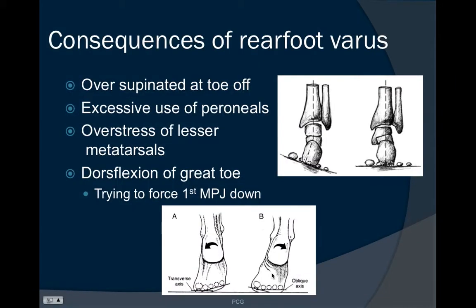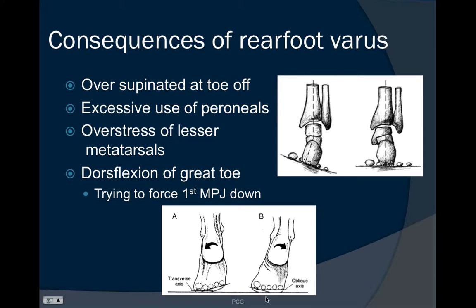Some consequences of the rear foot varus deformity include the foot being oversupinated at toe-off — in other words, the person having more of a low gear push-off off the oblique axis of the forefoot. Because of this dependency and weight on the lateral aspect of the foot, there will be excessive use of the peroneal muscles and increased stress on the lesser metatarsals.